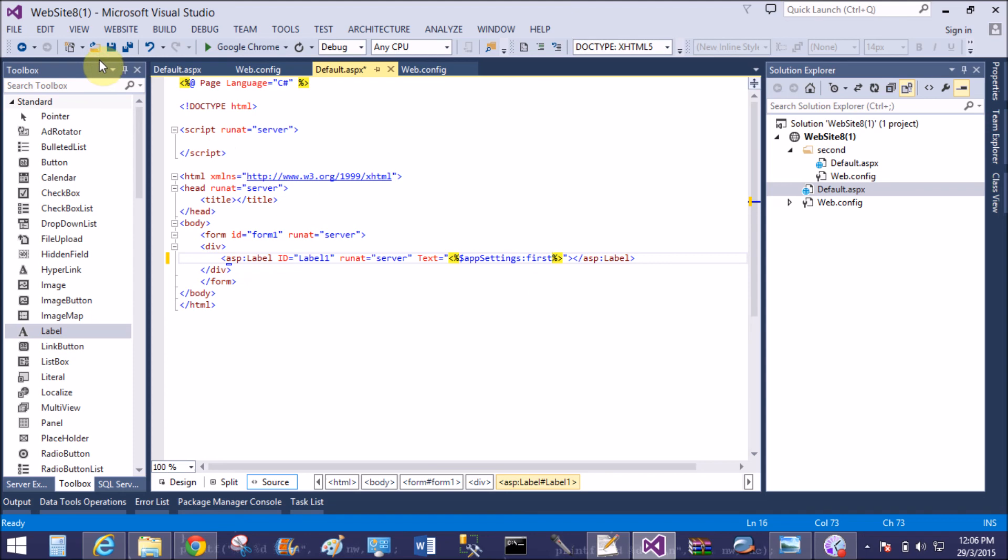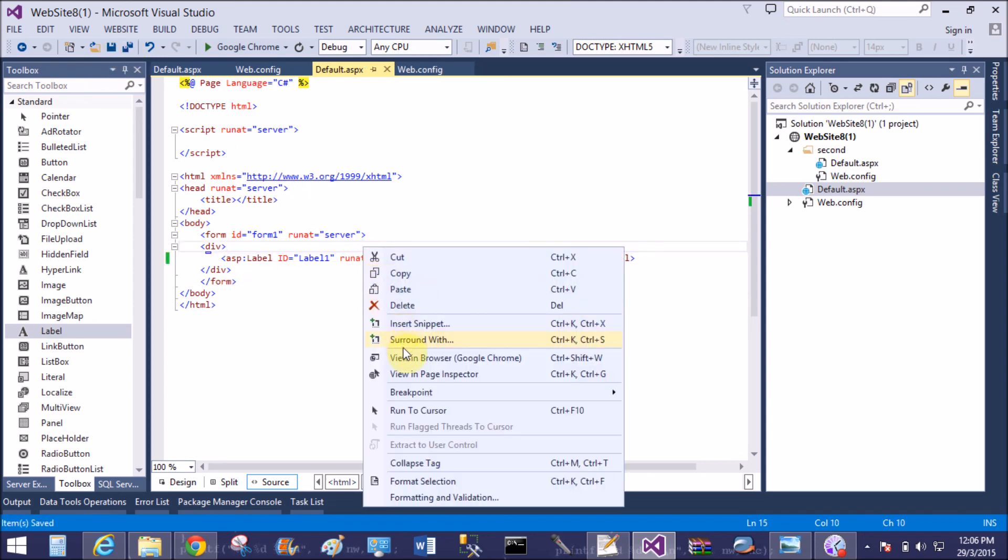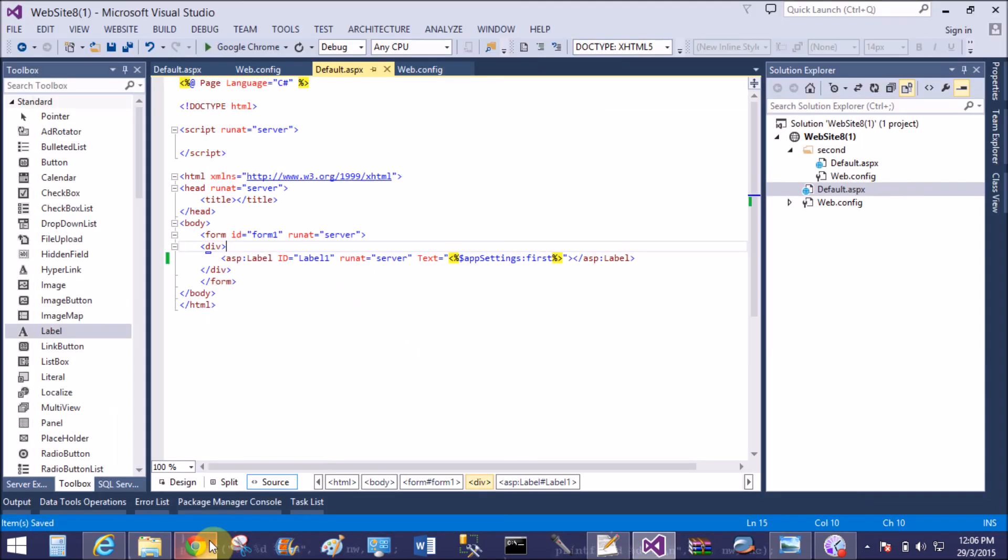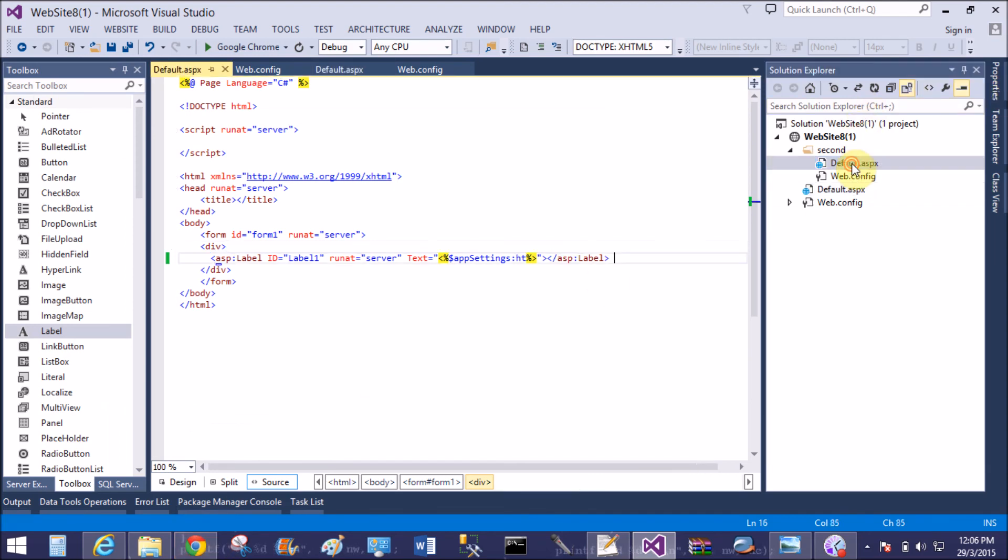View in browser first of all. That is the root: "my first web.config file." Now run the sub root web form.